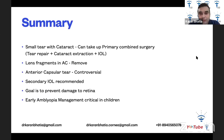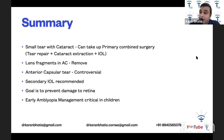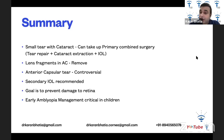To summarize: a small tear with cataract can be taken for primary combined surgery — tear repair plus cataract extraction plus IOL. Lens fragments in the anterior chamber must be removed. If there's an anterior capsular tear, management remains controversial. Secondary IOL is recommended. The goal is to prevent damage to the retina. Early amblyopia management is critical in children. Difficult roads lead to beautiful destinations — initially it will be hard, but eventually you will get there. Thank you.